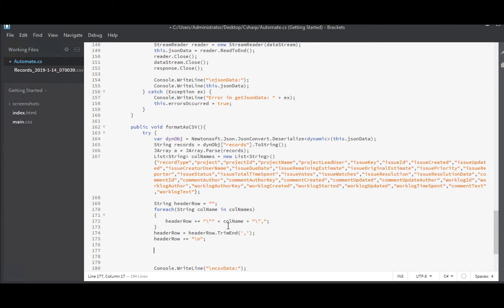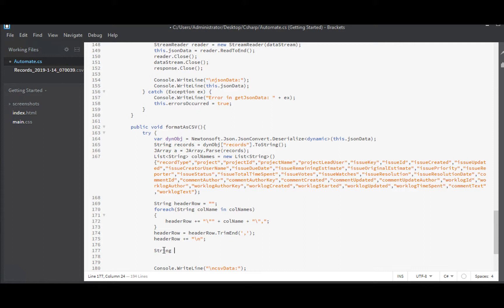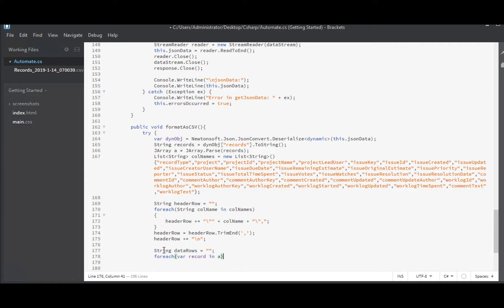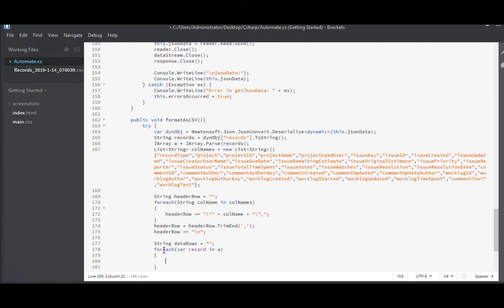And now we can build our data rows. Now for this, we will be looping over our J array to get into a step over each record. And then inside each record, we'll loop over call names to get the values. I will start off again like I did above and I'll call this data rows. It's empty to start with and then for each record in a, I'll just use a var for record.